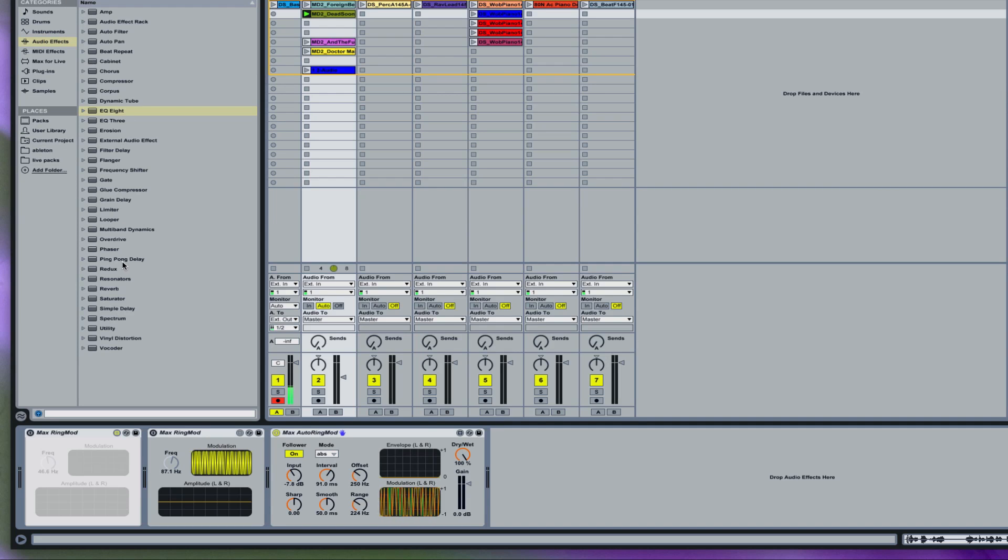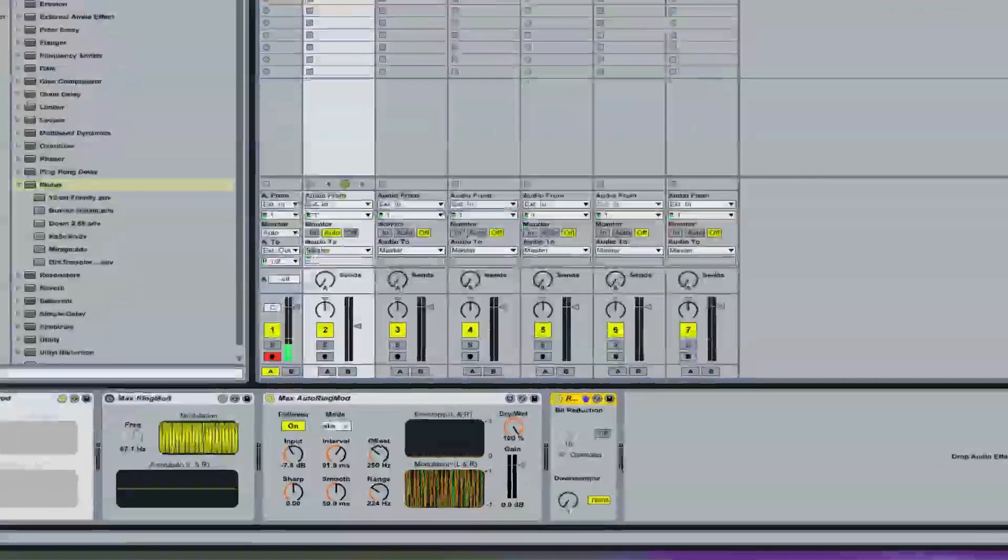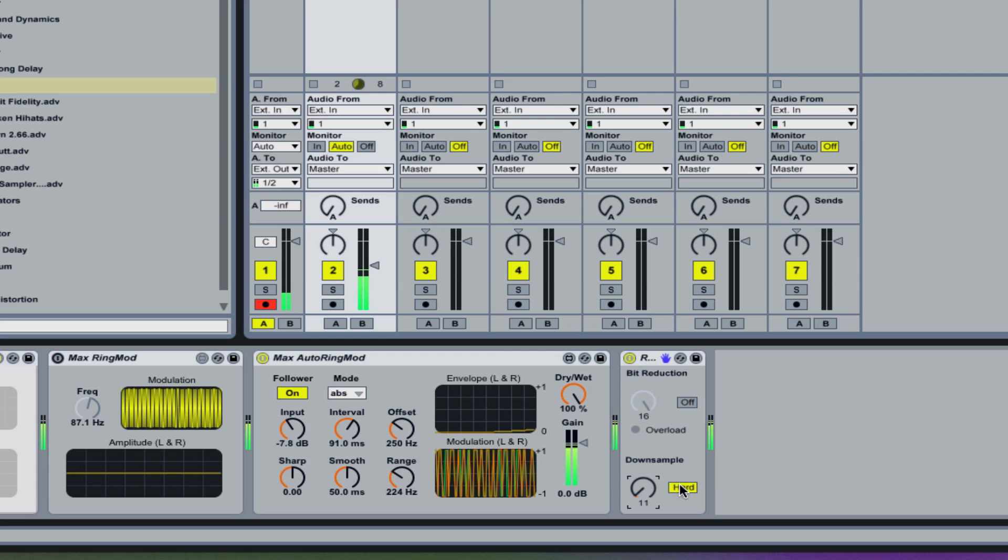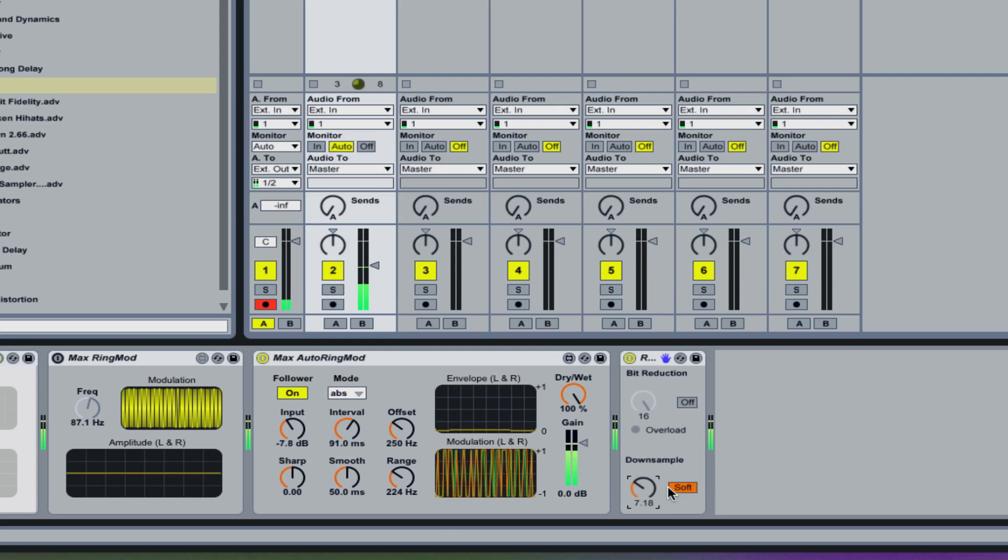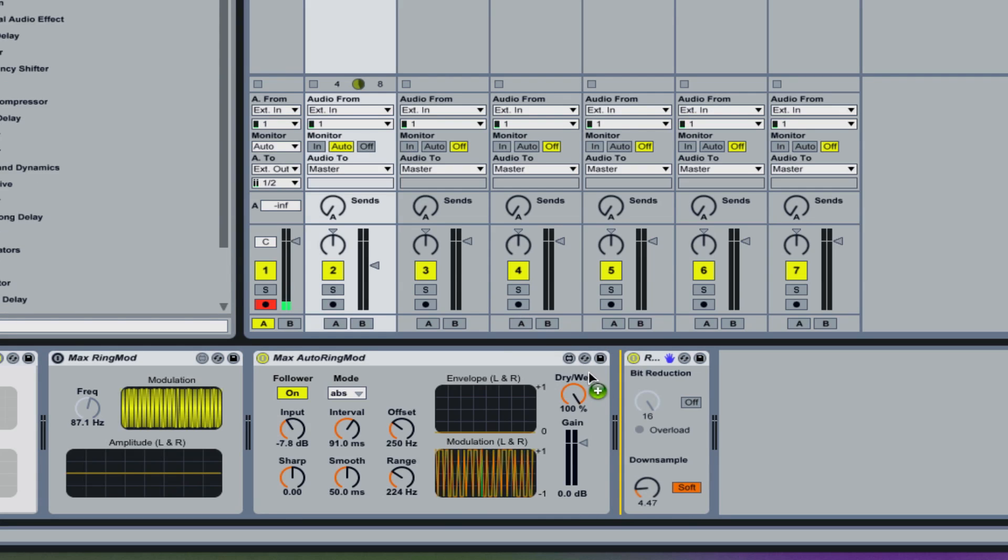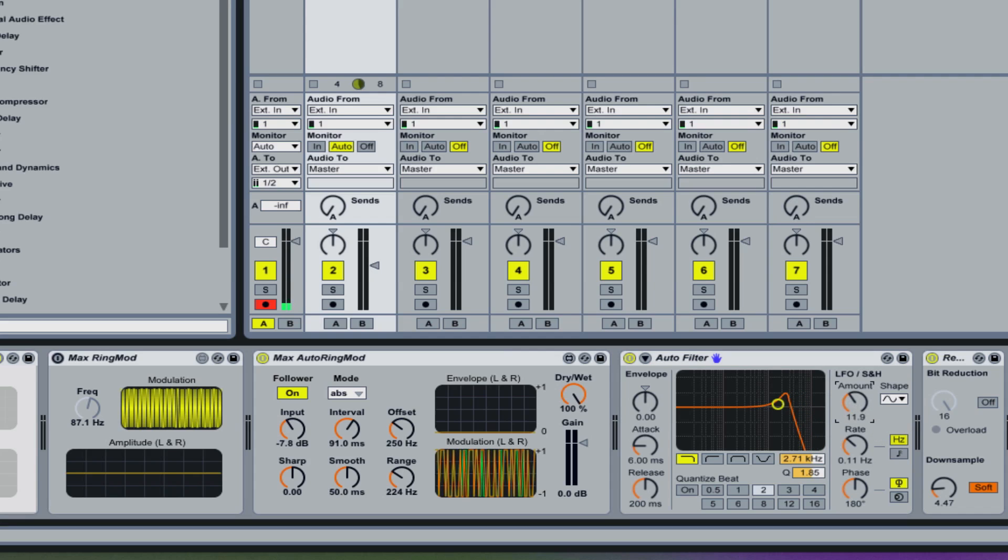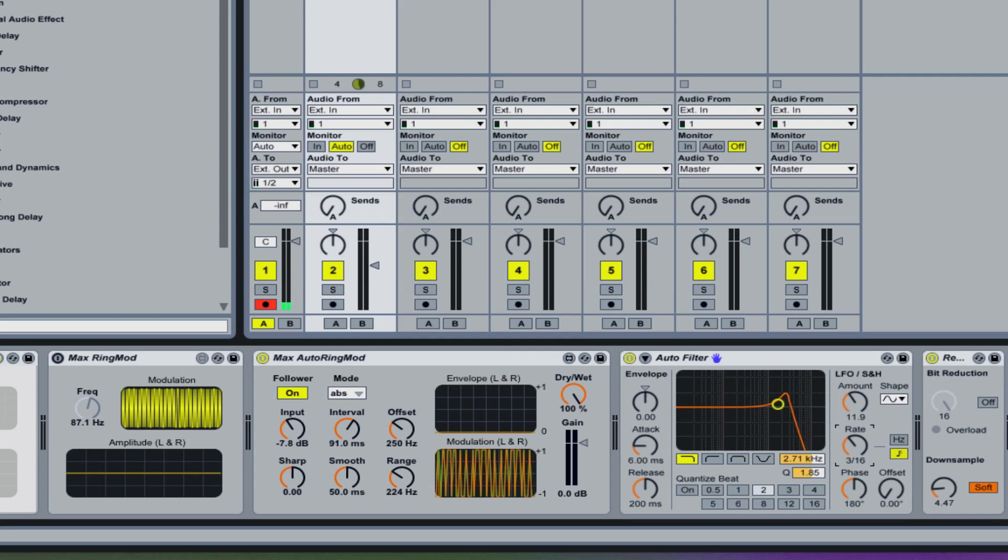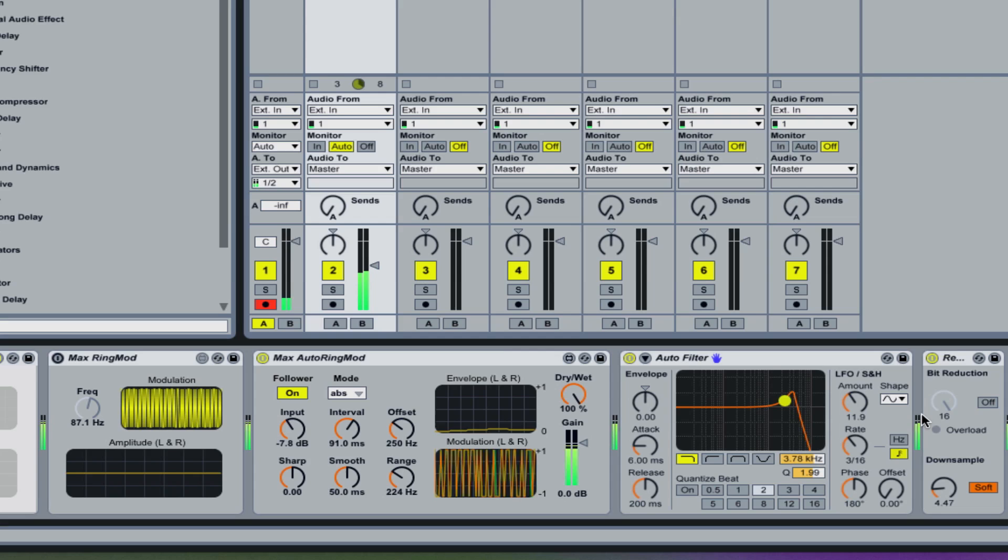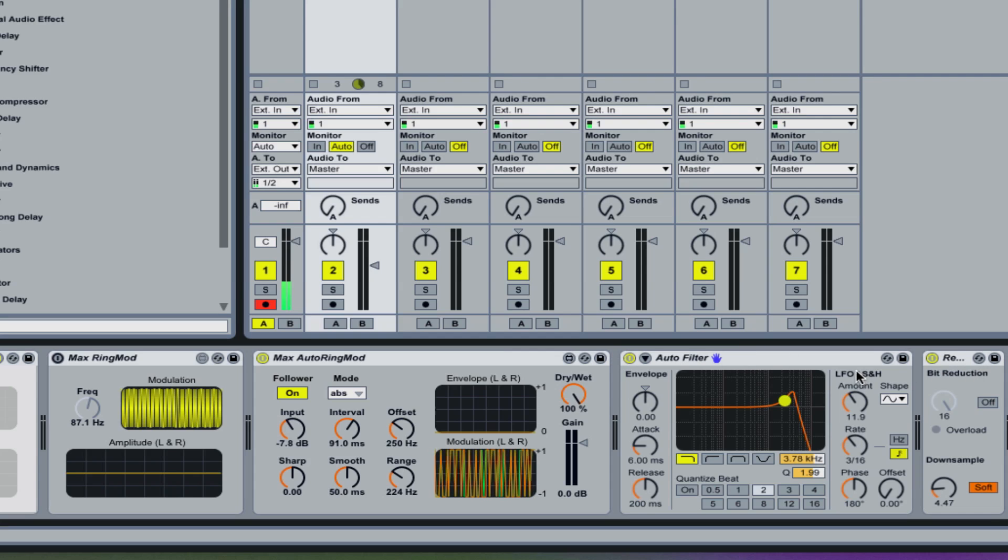We'll use our favorite Redux on here, see what happens. Redux is a bit reducer or sample rate reducer with a lot of cool effects. Now let's go Skrillex on it here, right? Let's put in an Auto Filter, see what happens to that, give it a little bit of this. All right, so that's mixing our Max for Live auto ring mod here along with the Auto Filter and then some bit reduction, gives us some of that really fun grittiness and animation to our sound.